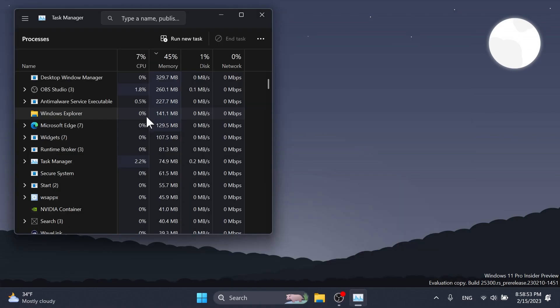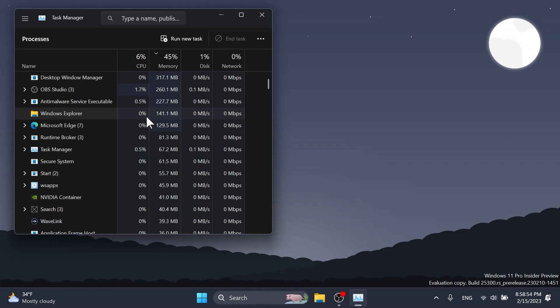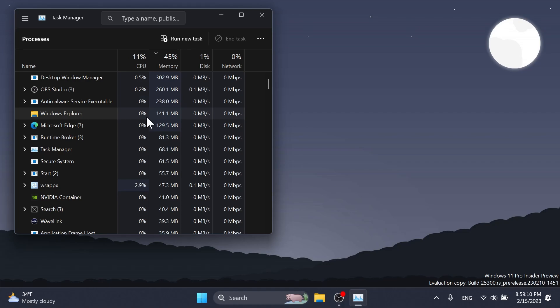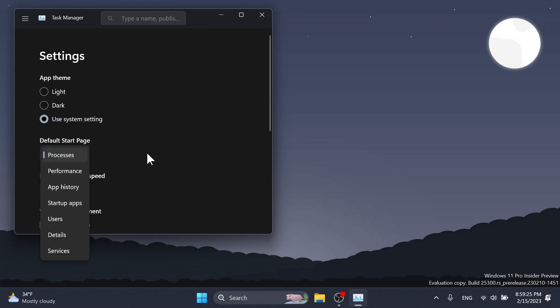Regarding the Task Manager, we have a bunch of fixes. The process names typed into the search box should no longer unexpectedly get spell checked. Fixed a couple of issues with how the narrator was reading out content in Task Manager. They fixed an issue where the drop downs in settings might not match your currently selected theme. When using search on the app history page, results should no longer suddenly disappear.